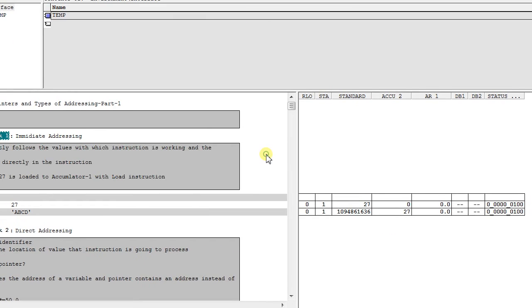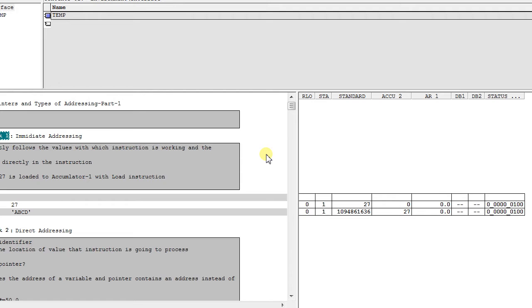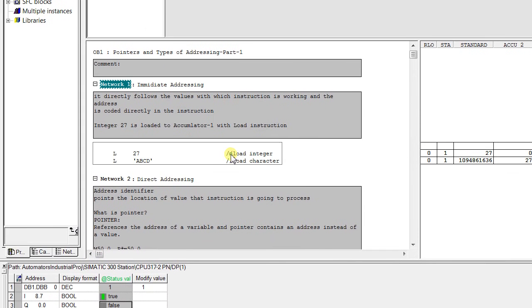What is immediate addressing? Immediate addressing is the value with which the instruction is working or the address is coded directly in the instruction. For example, if you see here,